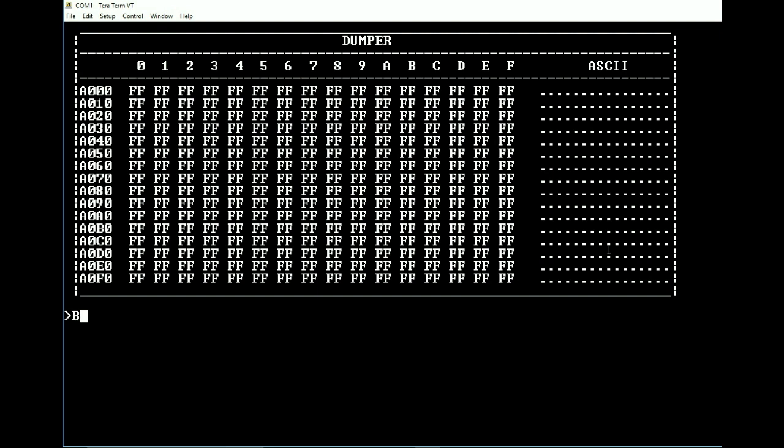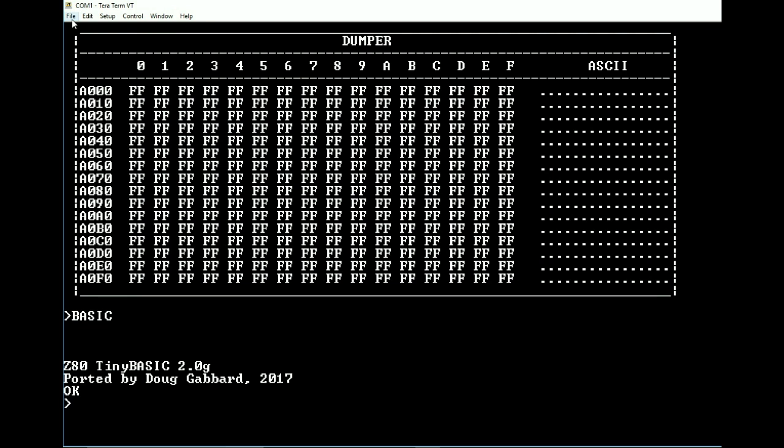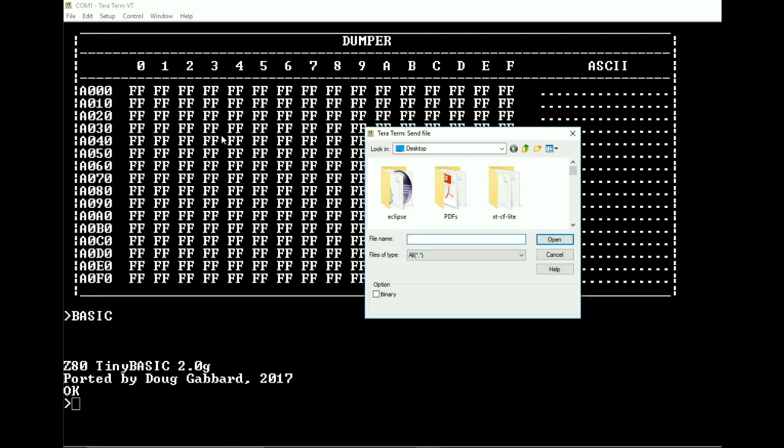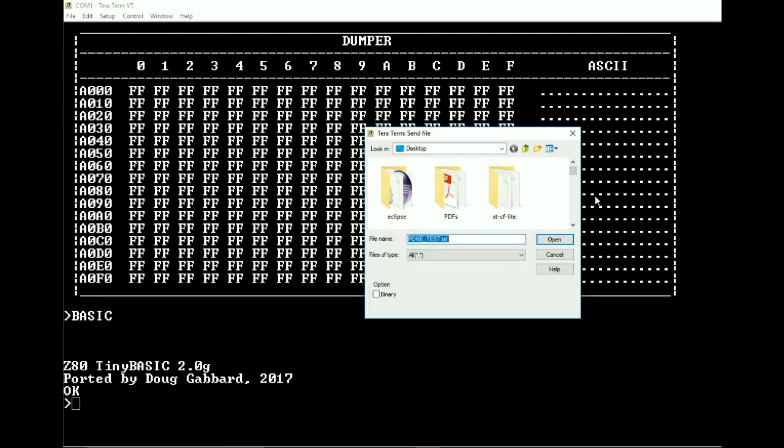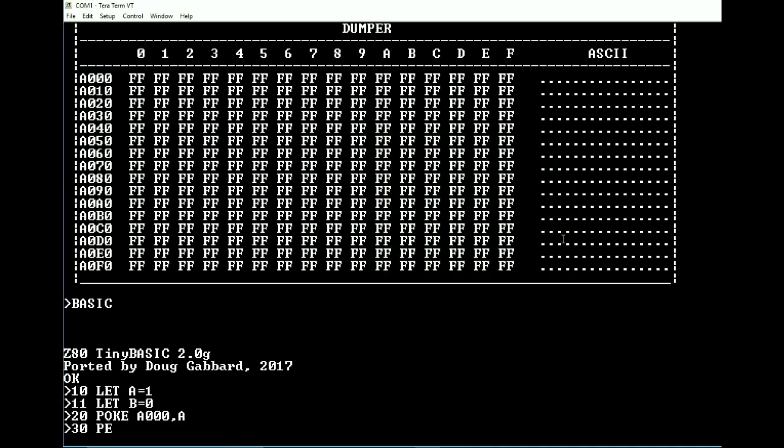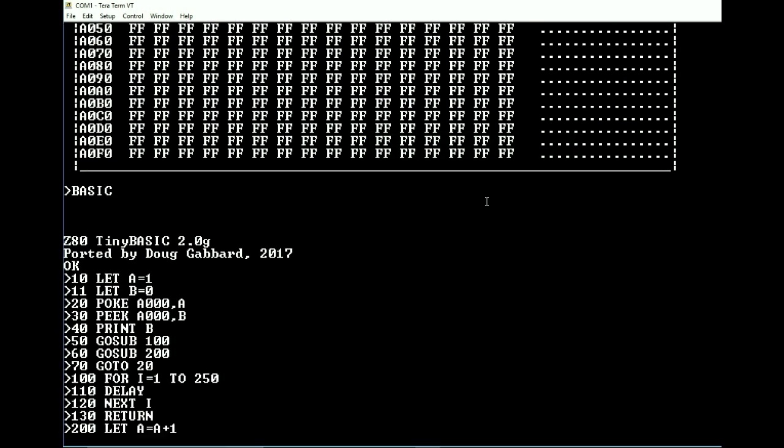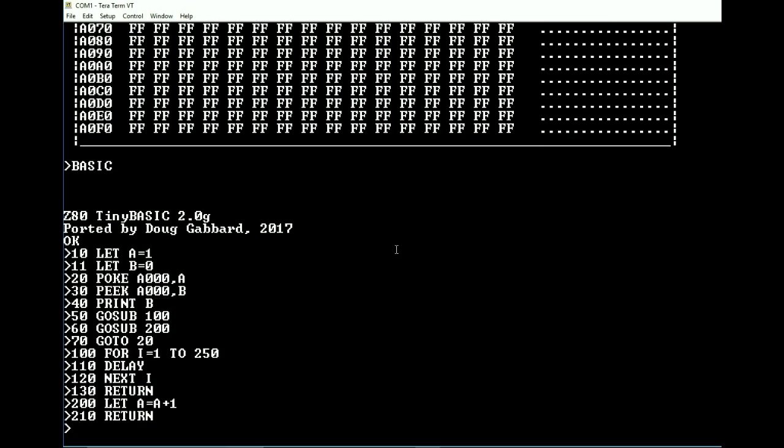So we're going to start up Basic. Now, just for the sake of speed, I've already typed up this program. I'm going to just send it over. Here we go. Hope test. As you can see, it's punched in the program for me.